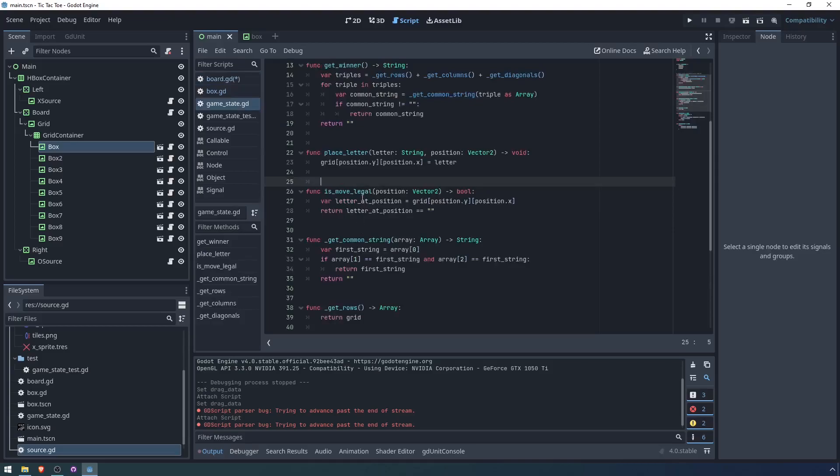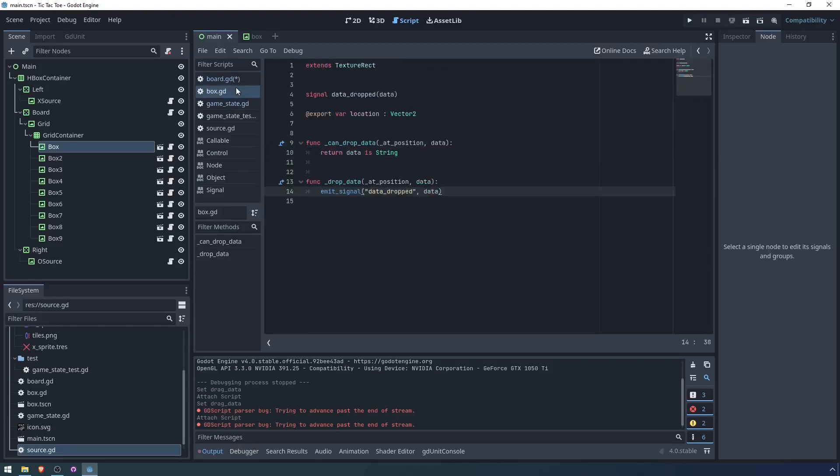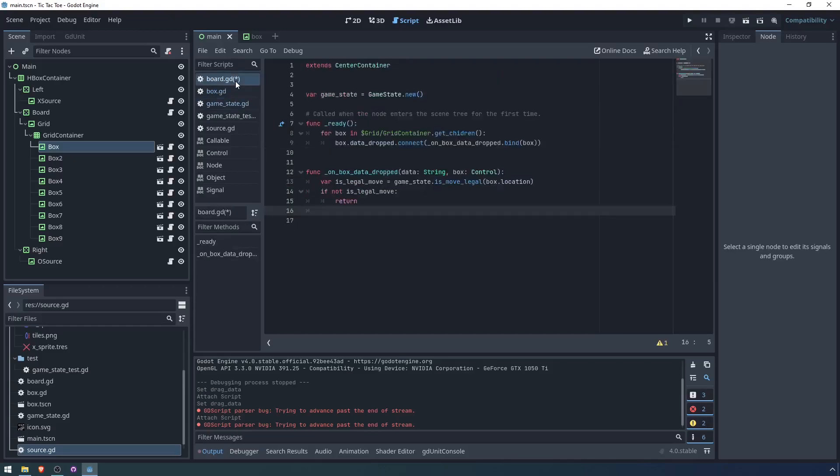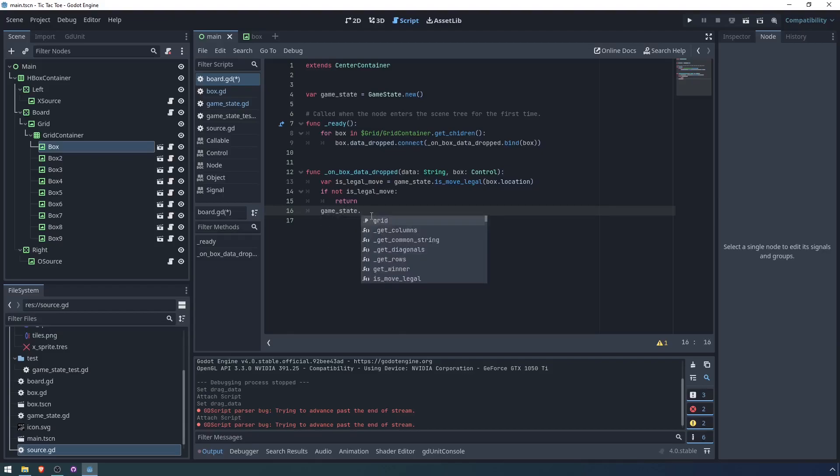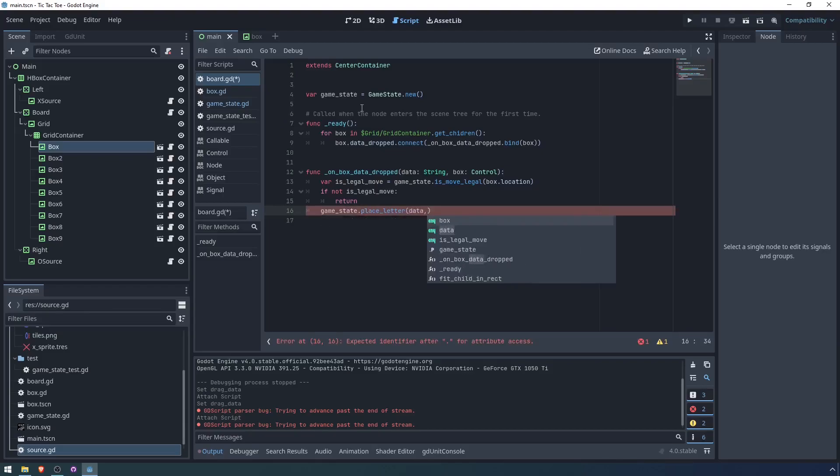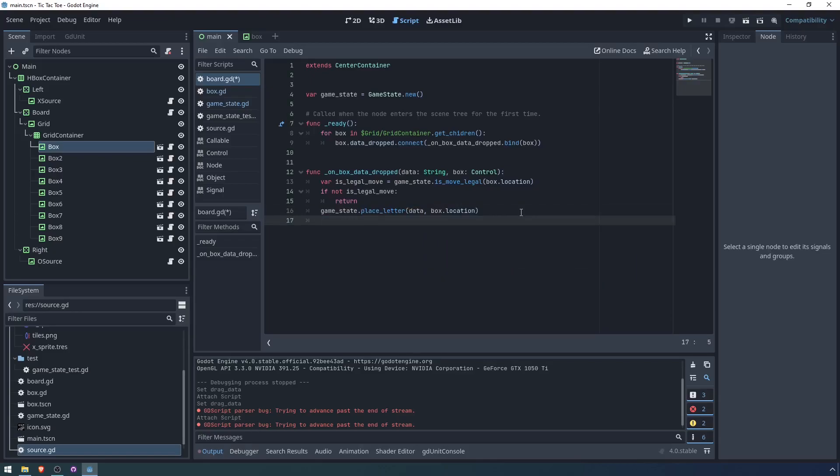If it is a legal move, we want to actually make the move. Going back to our game state, we remember we have place letter, which takes the letter, which is the data that we're getting from the data dropped signal, and we have the position, which is the position of the box. Given that it's a legal move, we will say game state dot place letter. The letter is the data, and then the location is box dot location.